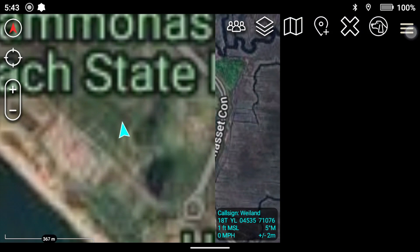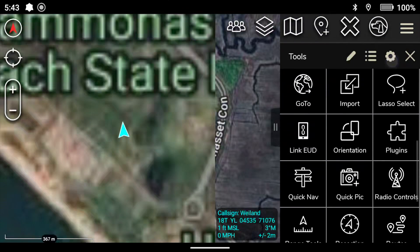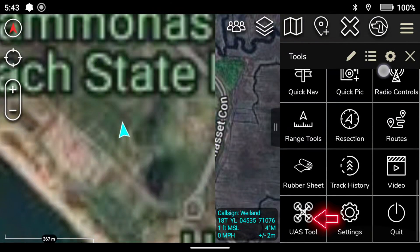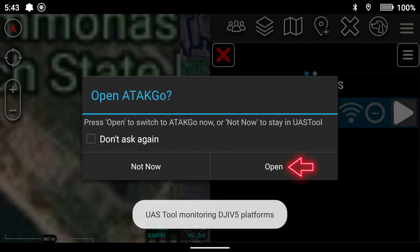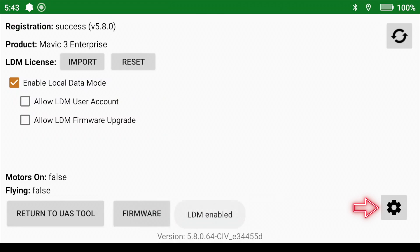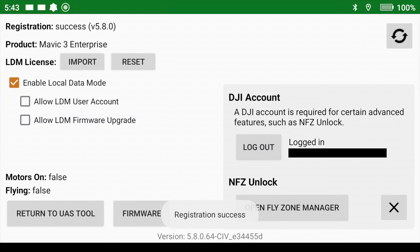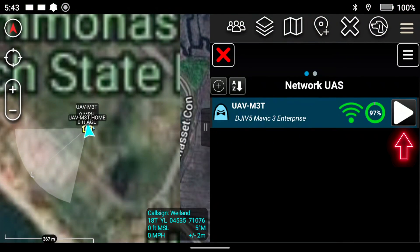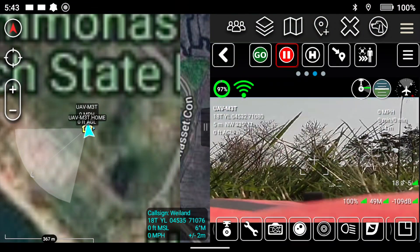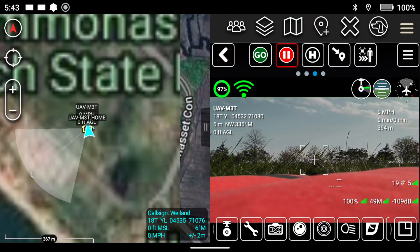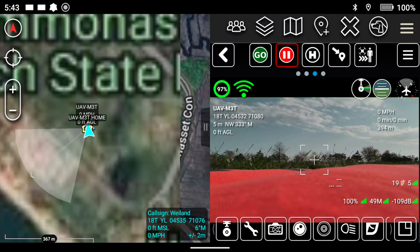Exit back to the main screen, open the drop-down menu, and scroll down to the UAS Tool. Click that, then click Open, scroll over and log in to your DJI account. Then return to the UAS tool to check and make sure all your systems are up and running.